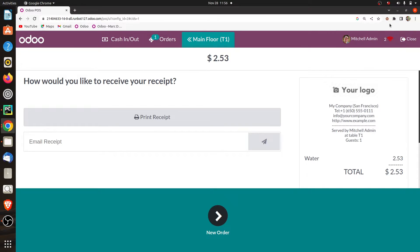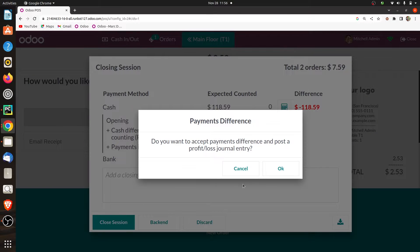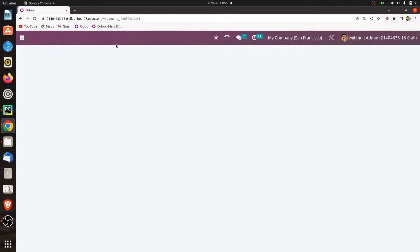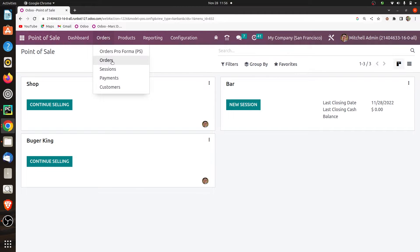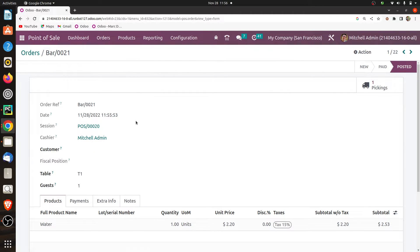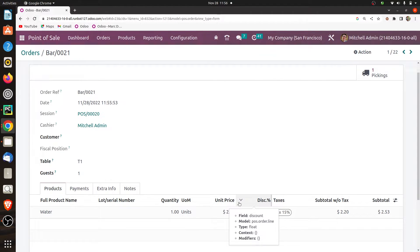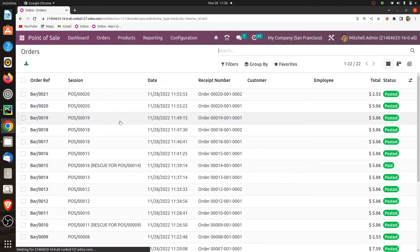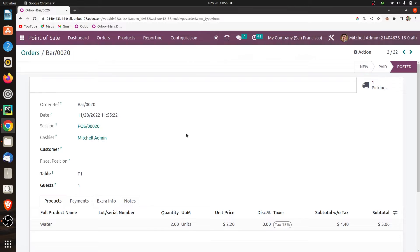After connecting, let me synchronize the data. I'll click on it and you can see it is synchronized. Let me close the session. After closing the session, you can go to the orders, and here you can see the orders that you have done in the previous session while the internet connection was lost. You can see both the orders that were done inside the session.